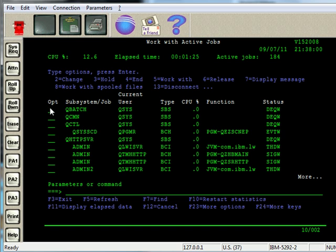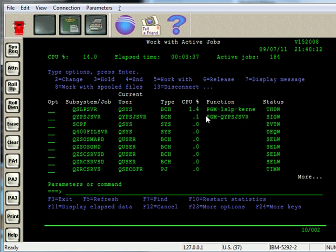One good little tip that I like when I use this program, use the work with active jobs, is to be able to re-sequence the display to show me which jobs are taking up all the CPU usage. And to do that, you just click over here in the CPU column, and you do F16.